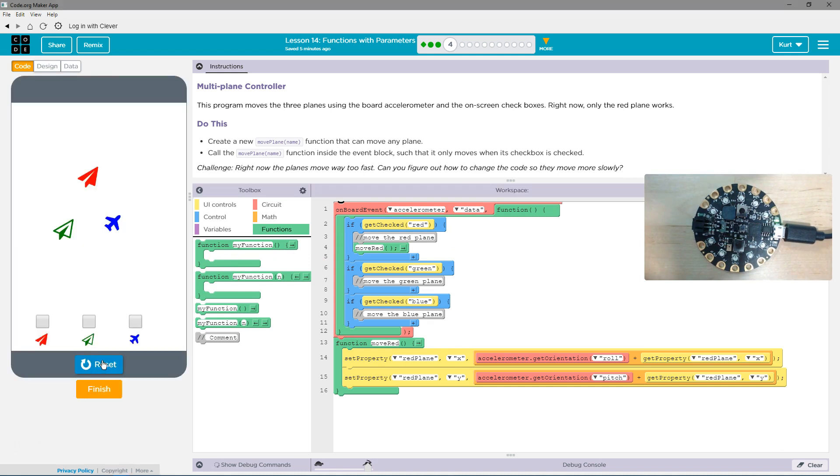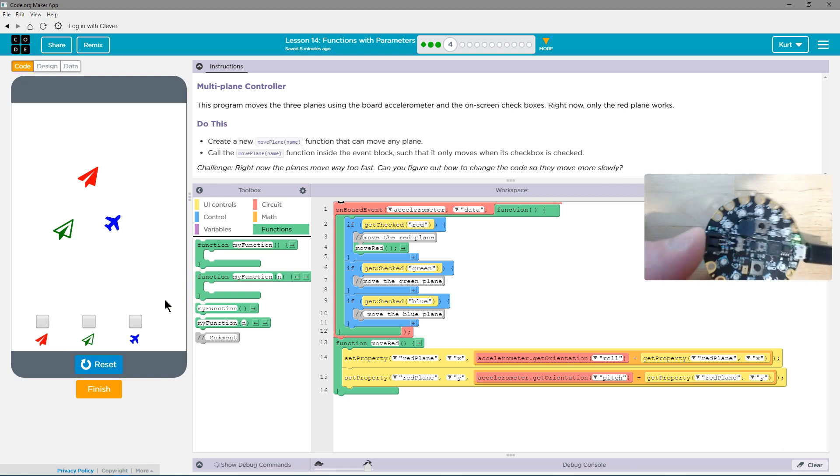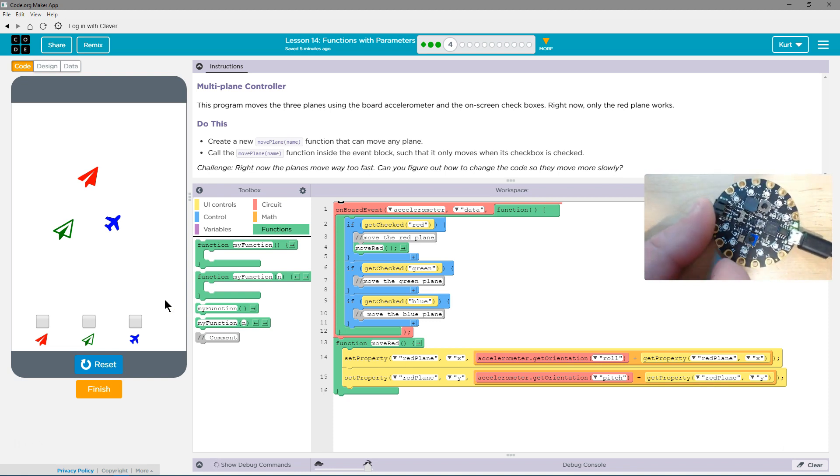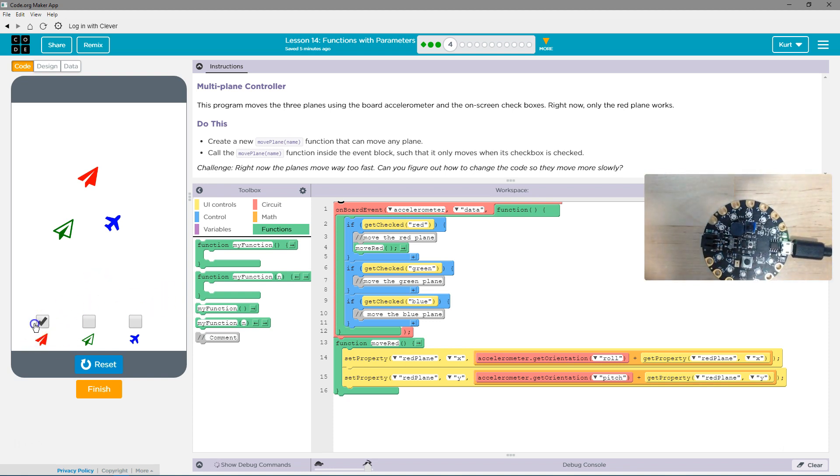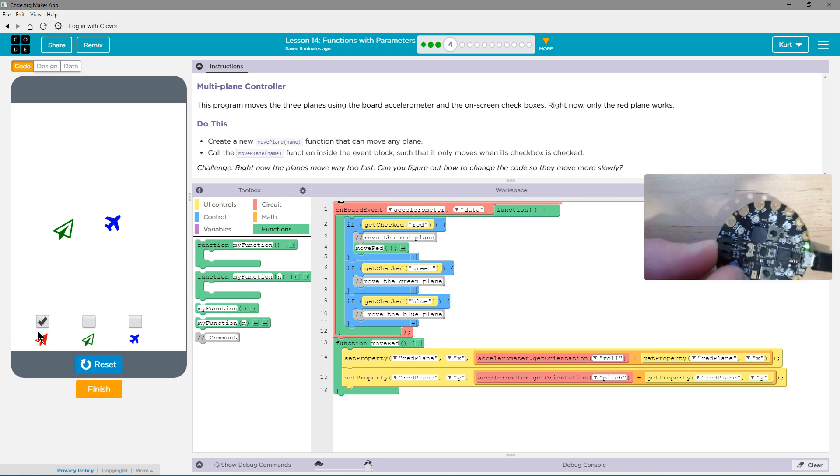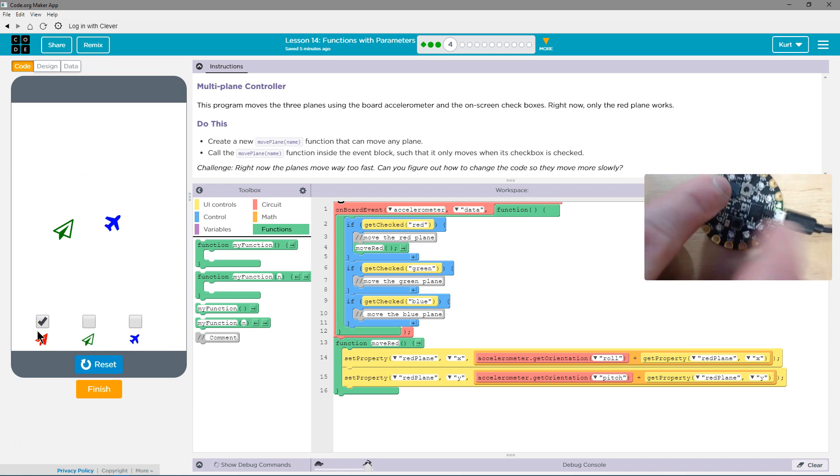So I'm going to hit run, and I have a feeling that I have to check this, right? So let's move this. Yeah, that does nothing. So I'm going to hit check that box, and now, there went the plane.